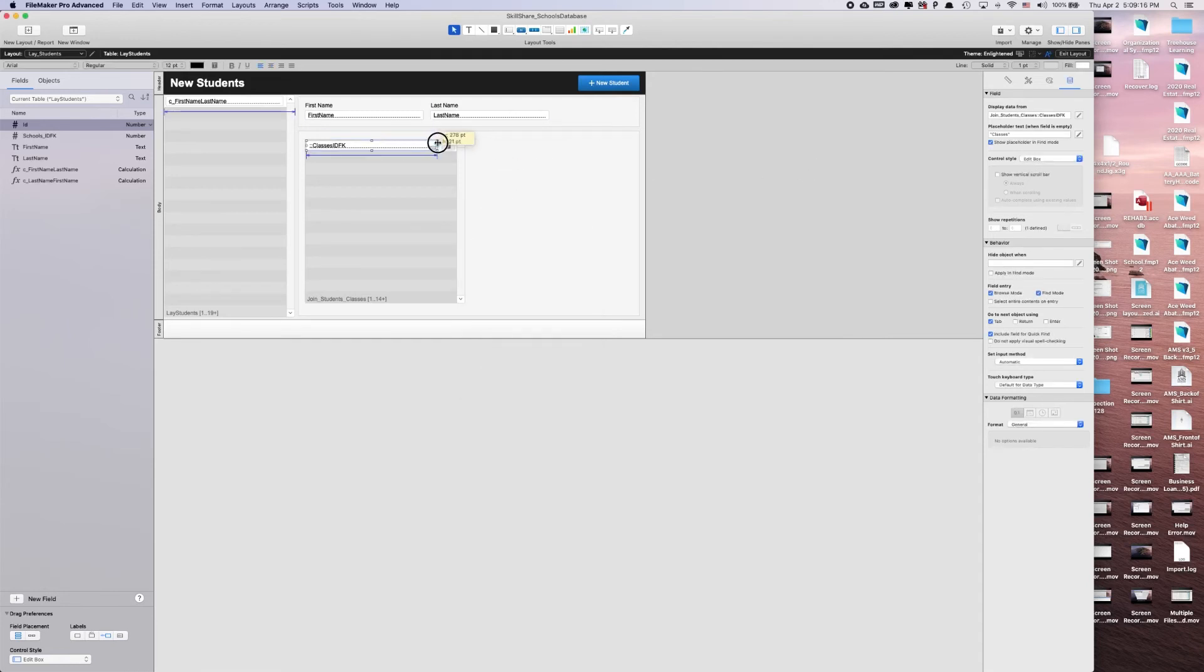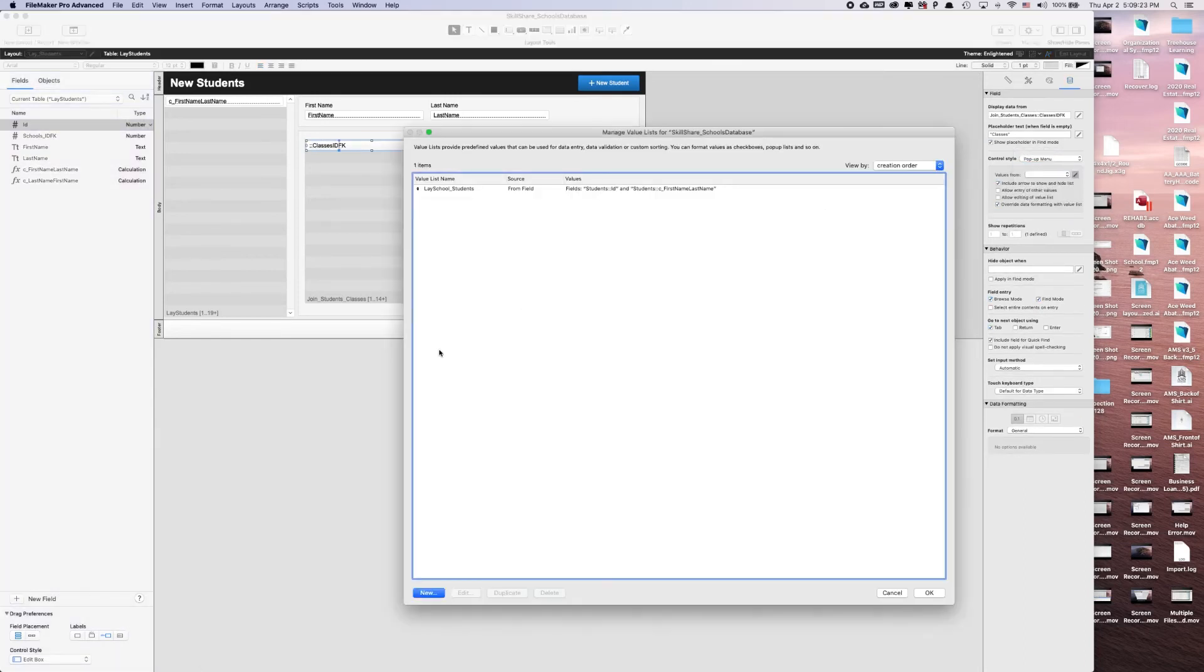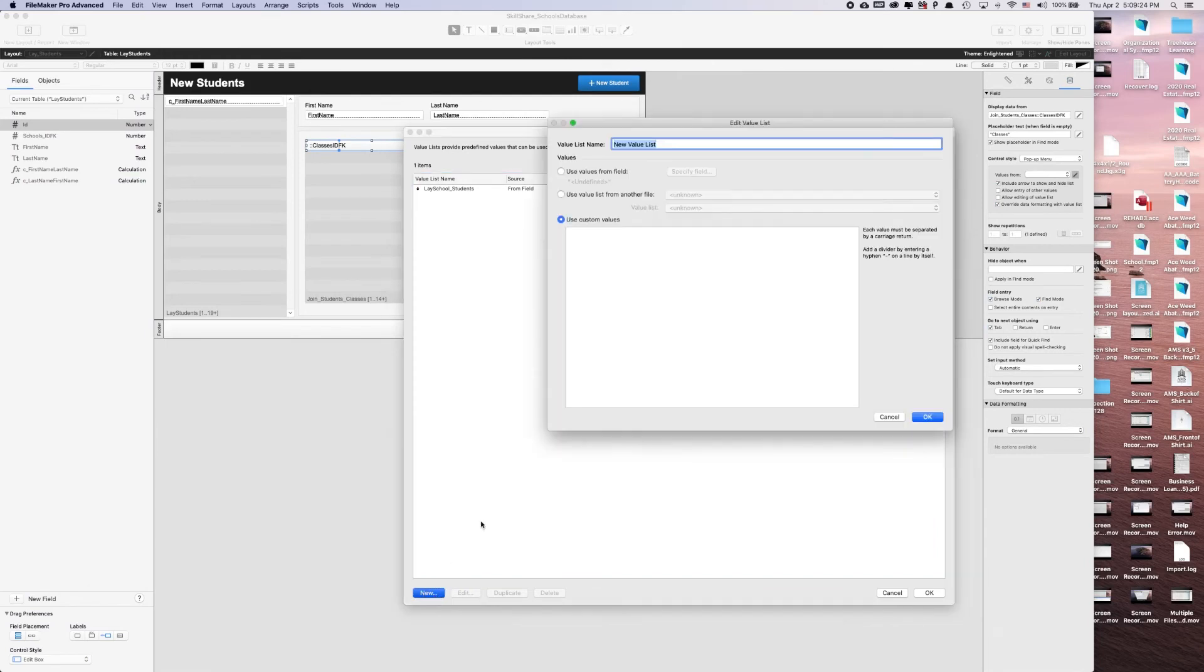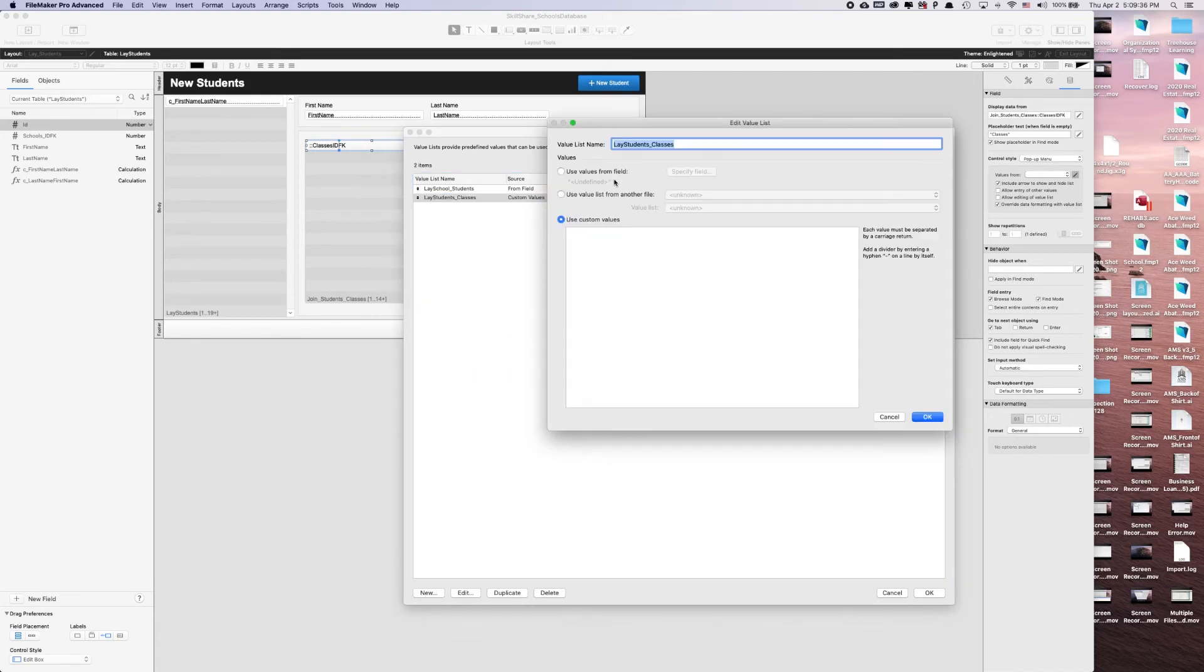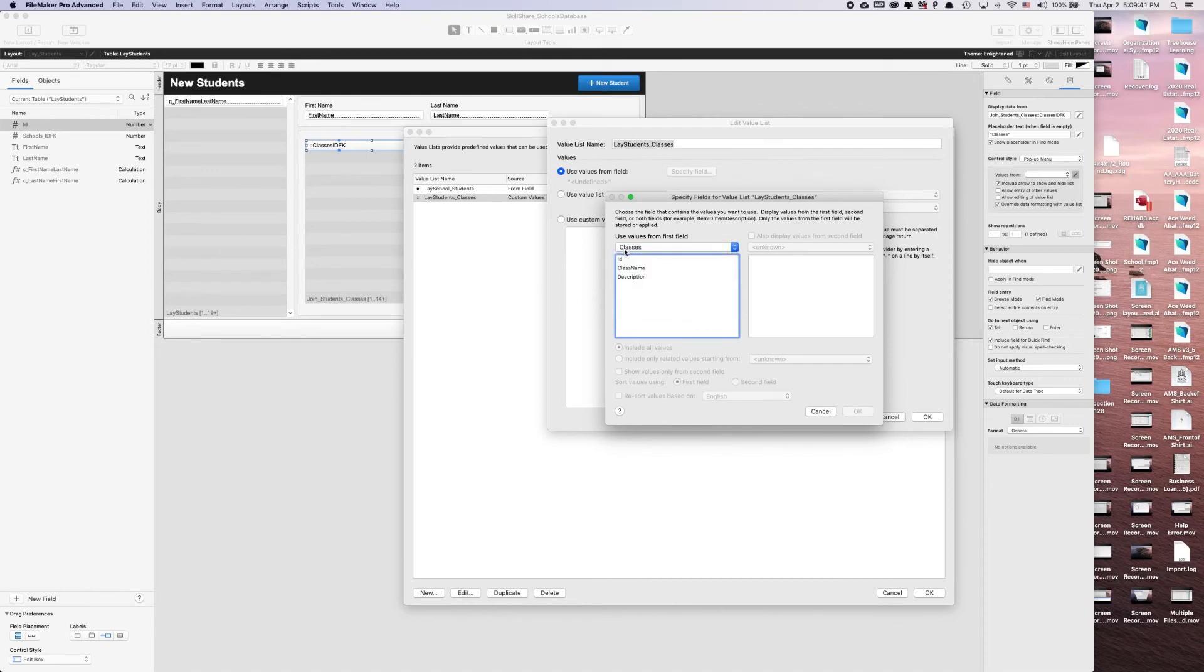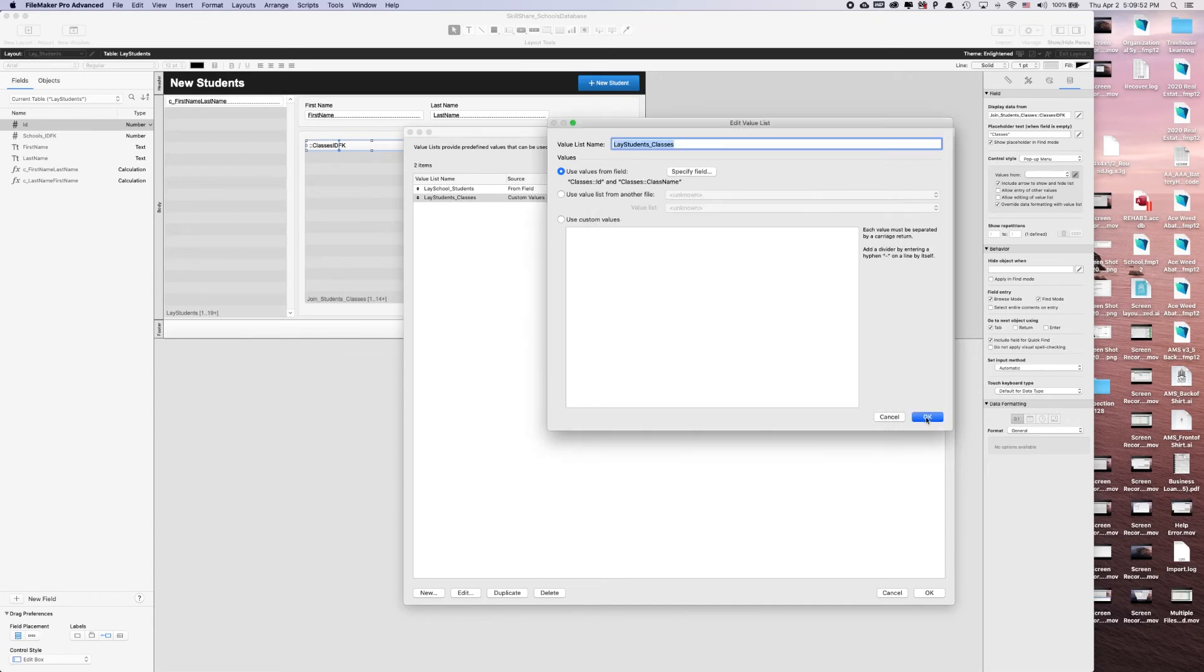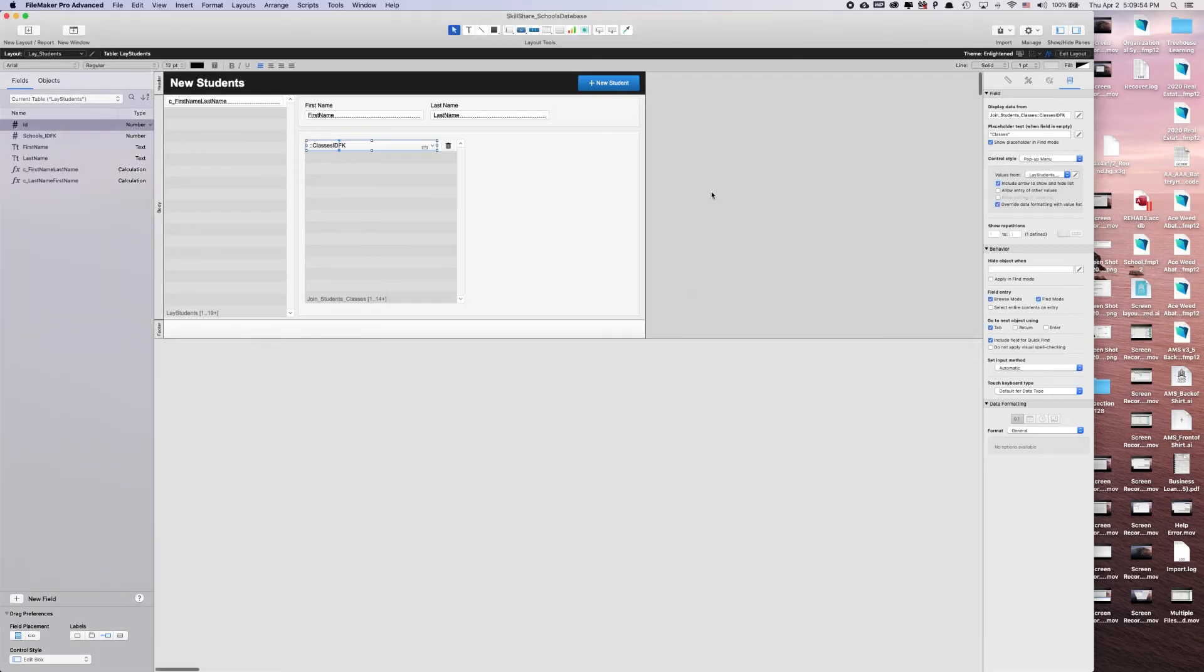Let's just drag this for sake of argument right now. We're going to select this. We're going to do a popup menu. We're going to do a new. Since we're on the layout students, so we're going to do lay students. We're going to call this one classes. My band will give you the values from classes table. And I want to see the class ID and the class name. And show related, show values only from the second field. Perfect.